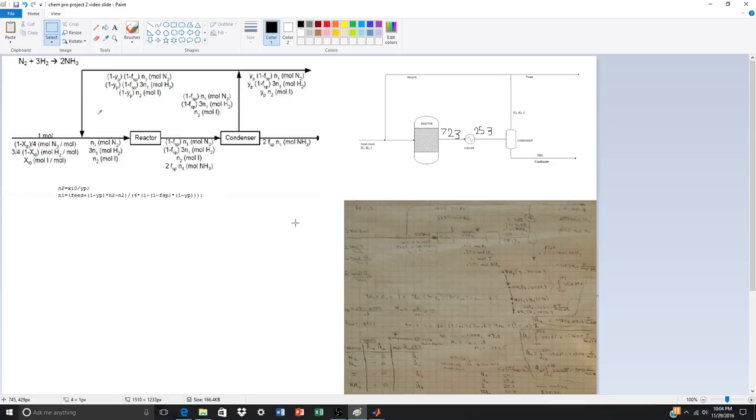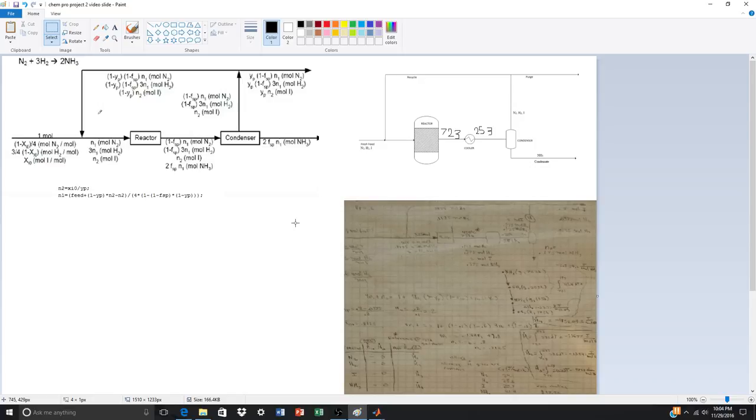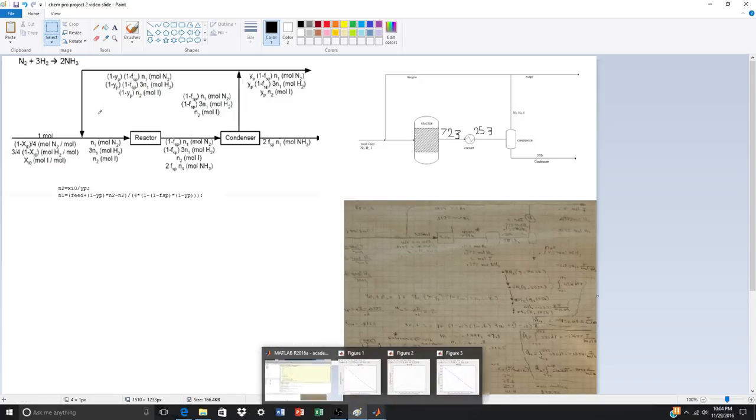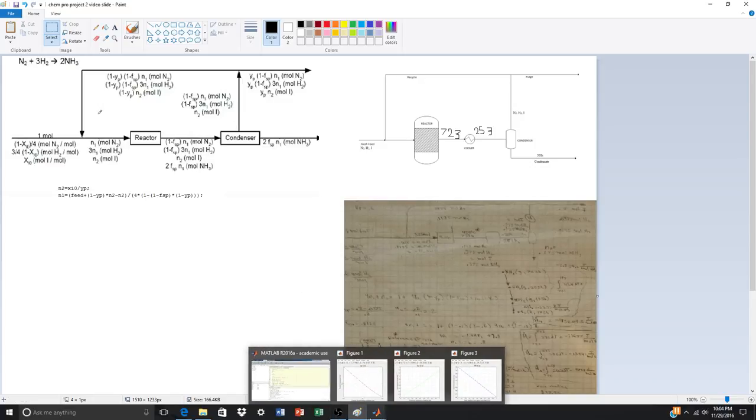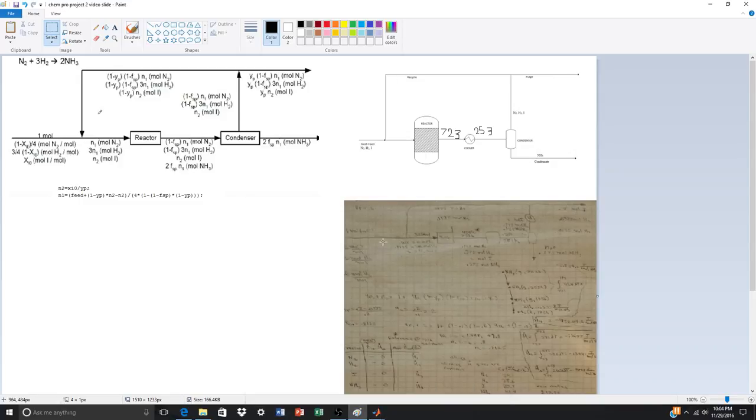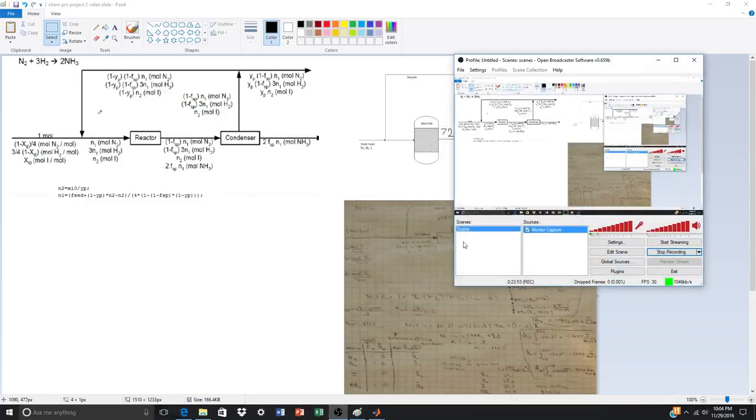Pay attention to units whenever you're dealing with the conversion, multiplying, always pay attention to units. And that's it.